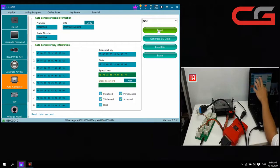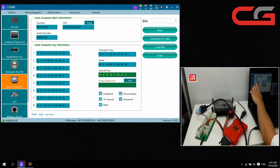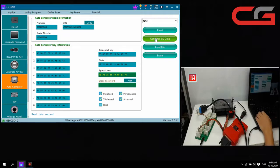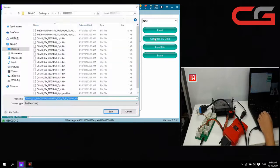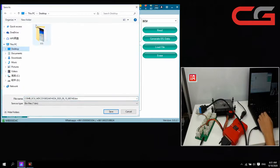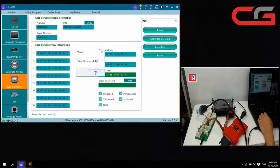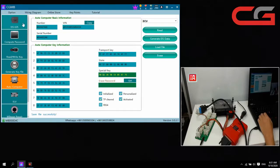Here we have the VIN and the key information. We generate the IR state, save it, build a new folder here, save it, and click OK.